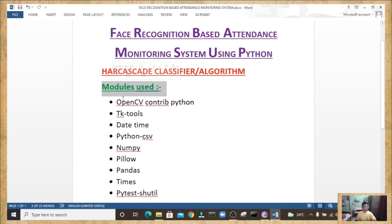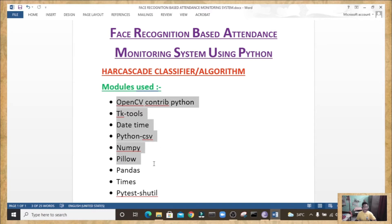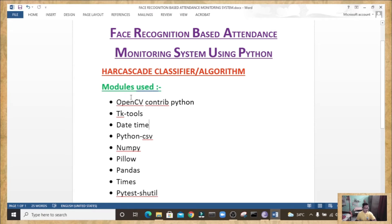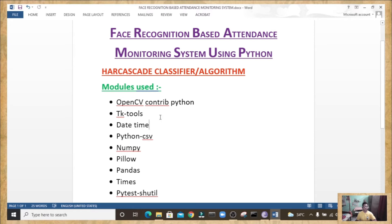Now let's talk about the modules necessary for this project. The modules used are: opencv-contrib-python, tkinter, datetime, python-csv, numpy, pillow, pandas, time, and pytest-shutil. OpenCV-contrib-python is a package that contains pre-built OpenCV with dependencies and Python bindings, so there is no need to install OpenCV separately. OpenCV is an open source computer vision and machine learning software library. Notably, when installing opencv-contrib-python, numpy also gets installed automatically alongside it.